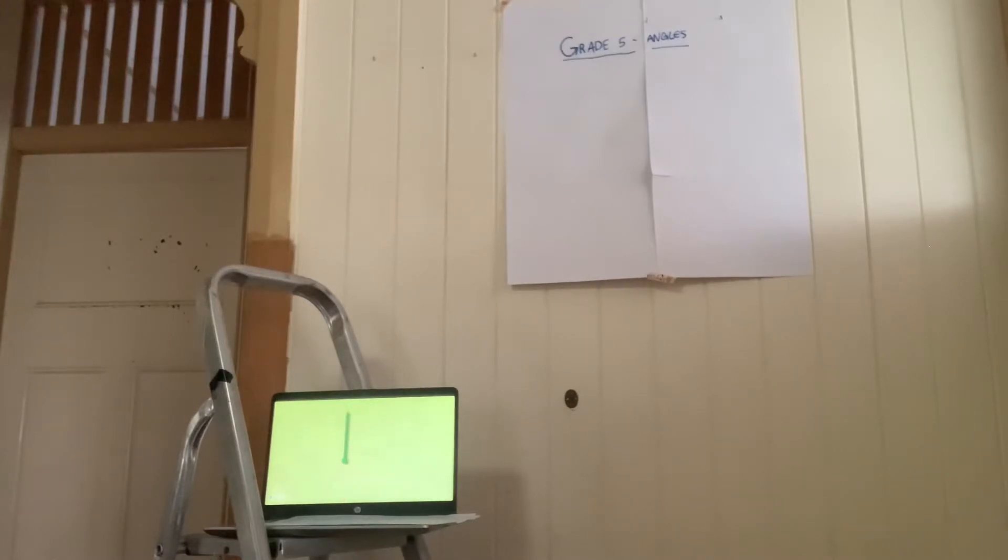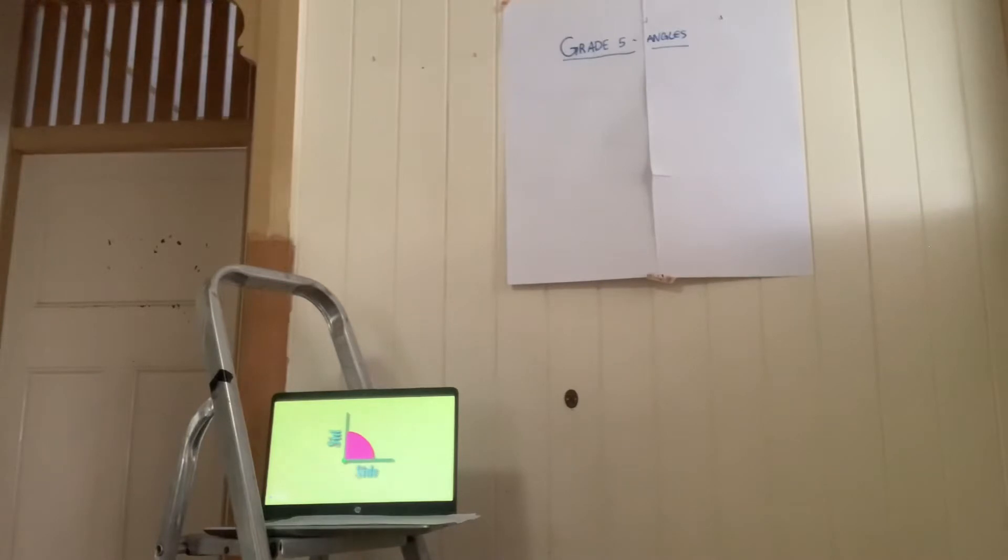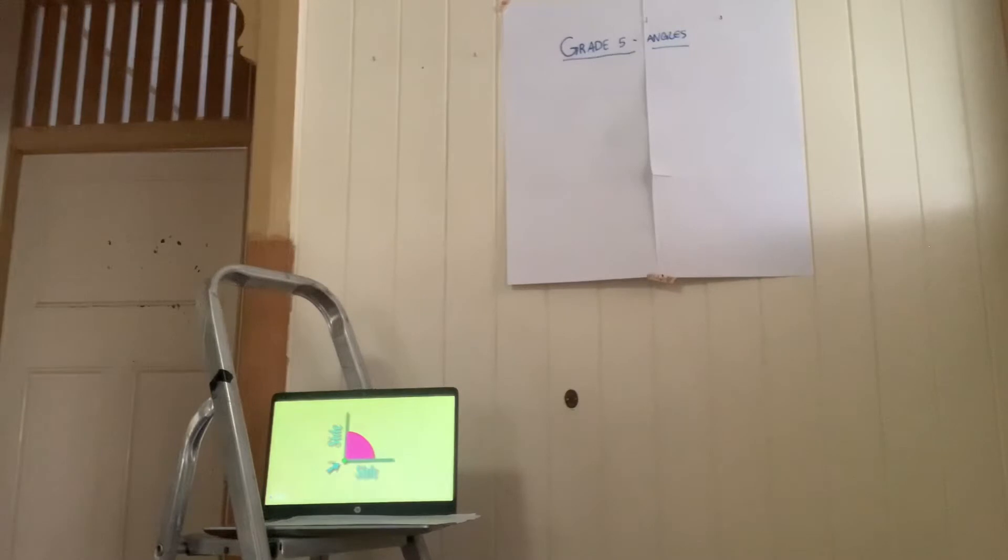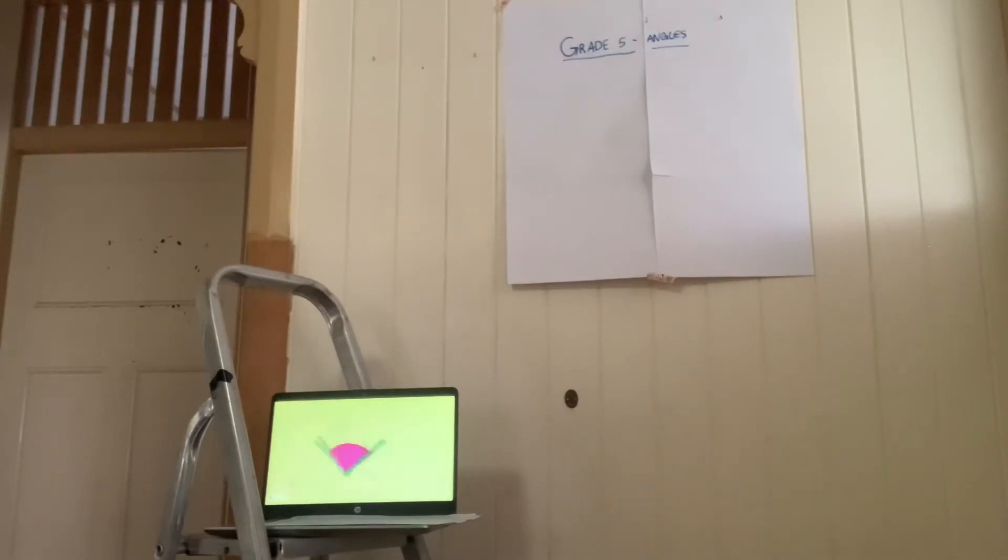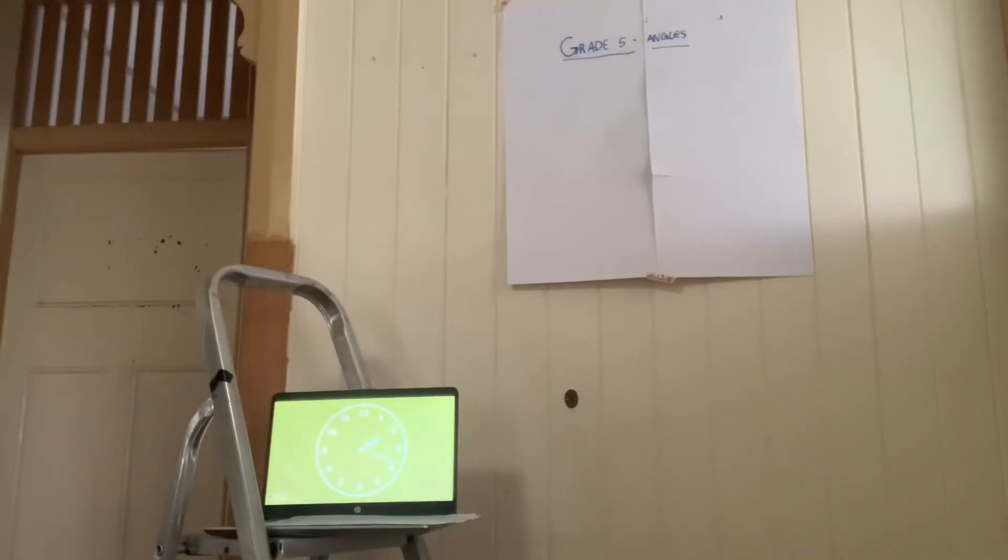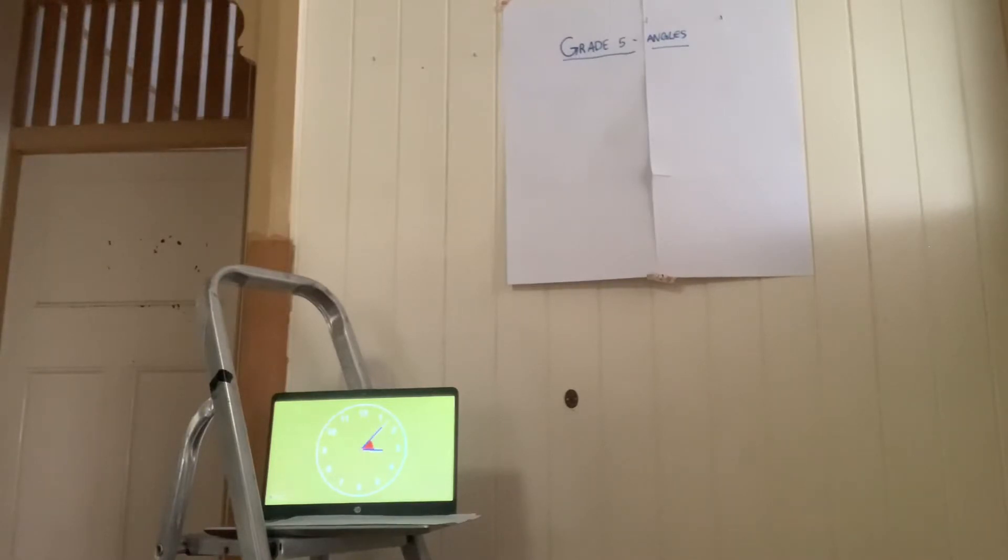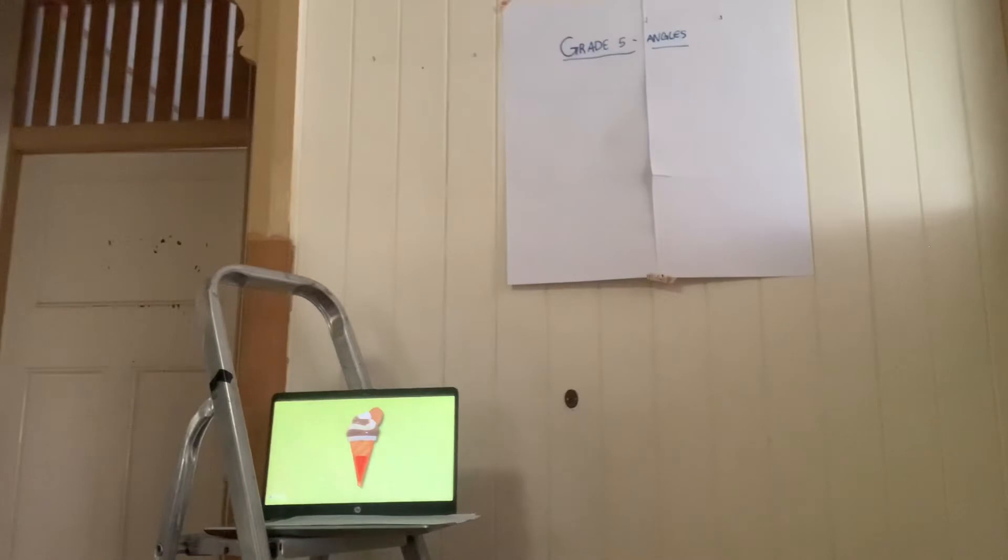An angle is space between two intersecting lines or surfaces that emerge from the same point called vertex. If you look around, we are surrounded by angles, like the ones this clock handles, or an ice cream cone makes.